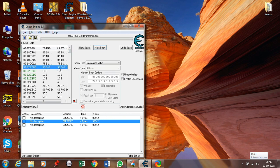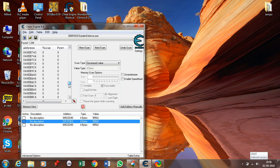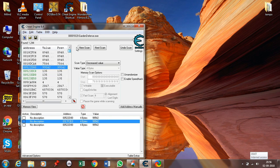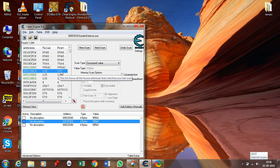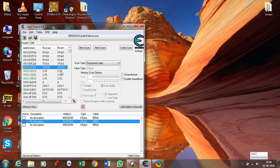Finally you will come across only two or three values. Cheat Engine is a smart program — it sometimes highlights certain values in green. These green values are the most probable values detected by Cheat Engine. Let's see if that's true.